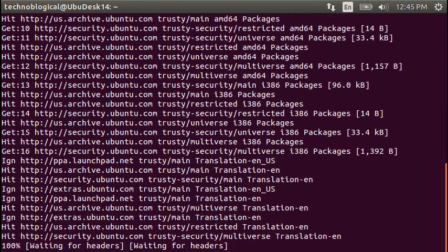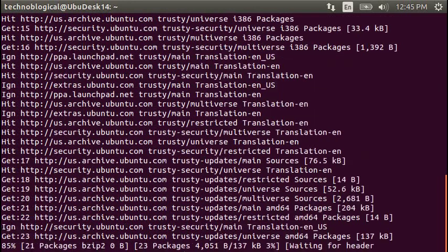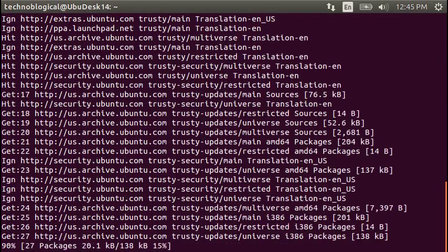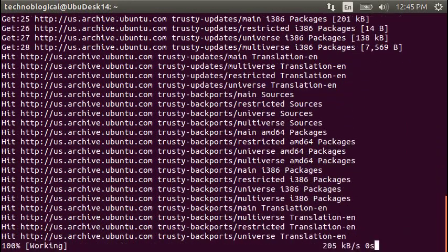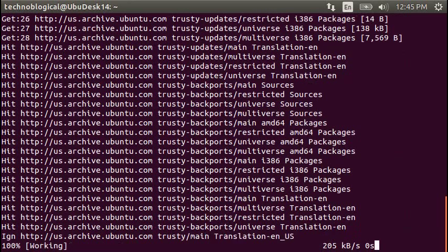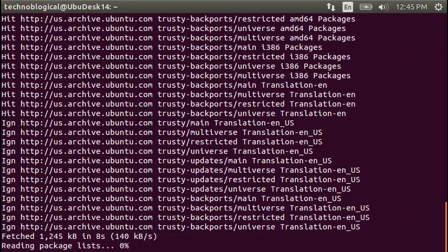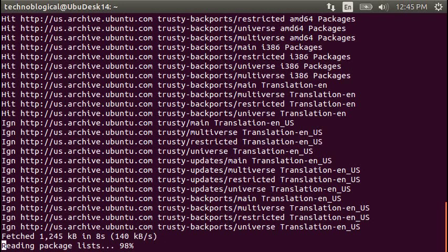When you run Linux, you never run as root, which is the administrative account, the ultimate administrative account. So that's why I have to put in my password when I run that command. Sudo apt-get update.